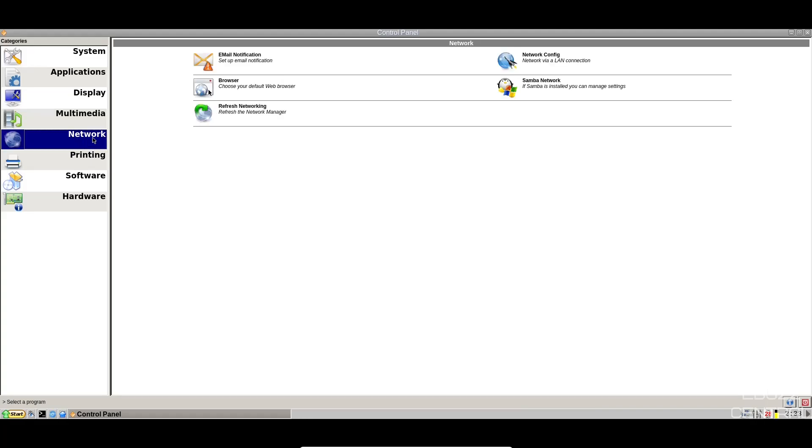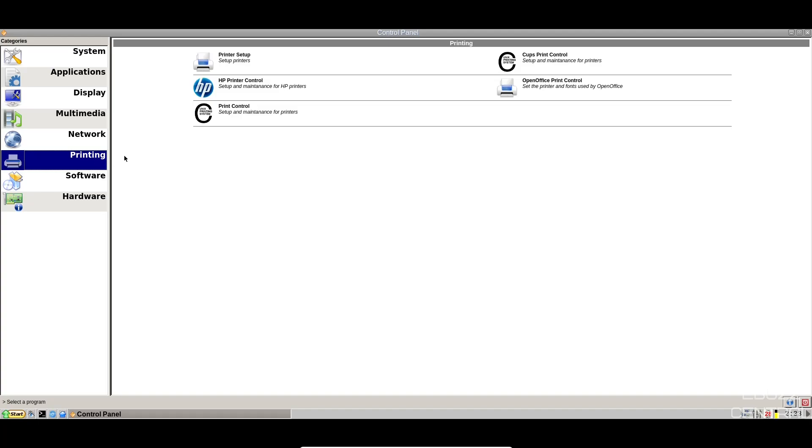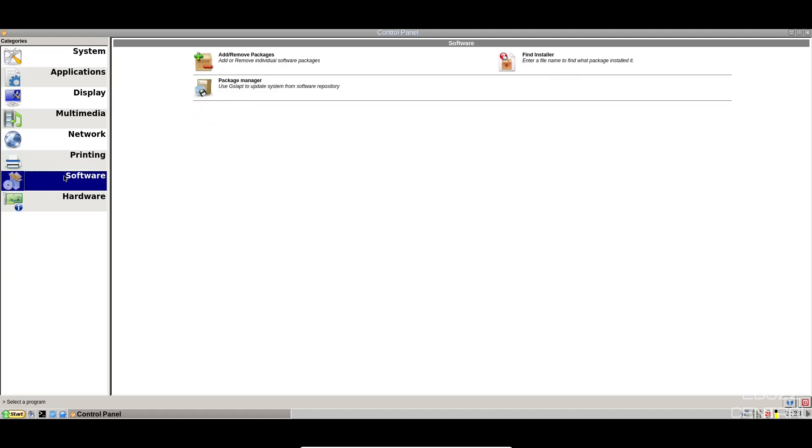Come over to network, email notification, network config, browser, Samba, printing, printer setup, HP, CUPS, printer control, software, add and remove programs, find installer, package manager.